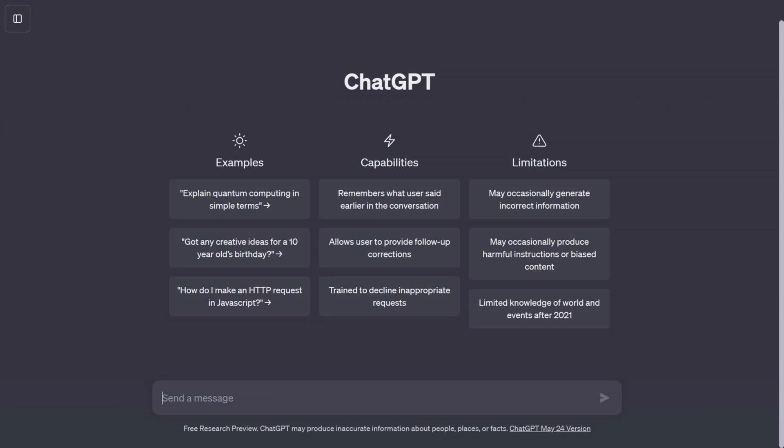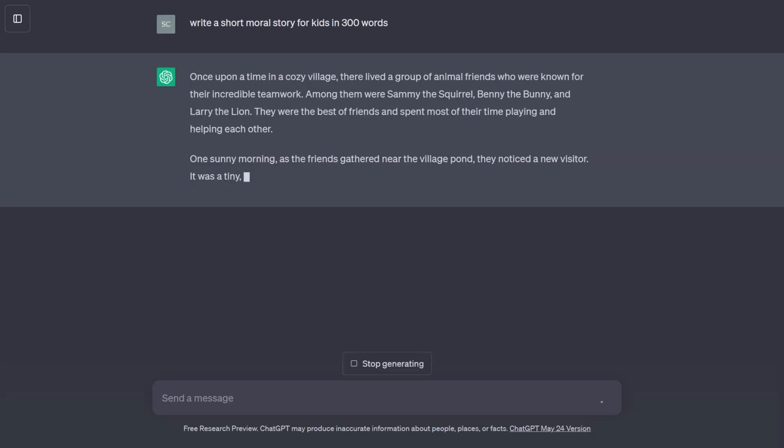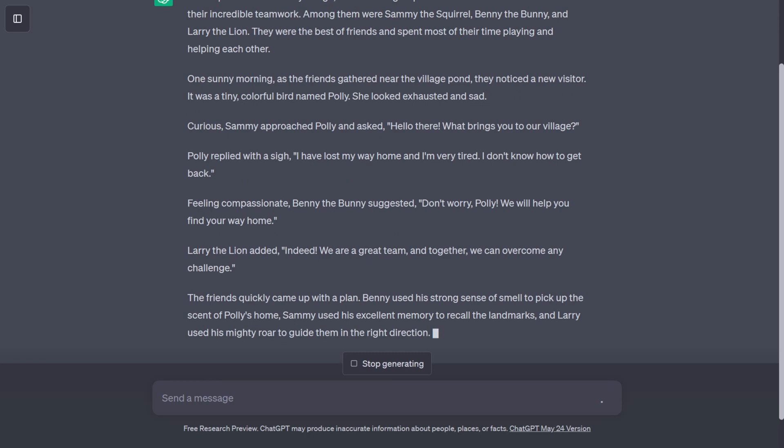Now, to generate a story, let us input: Write a short moral story for kids in 300 words. ChatGPT will create a wonderful kid's story for you.